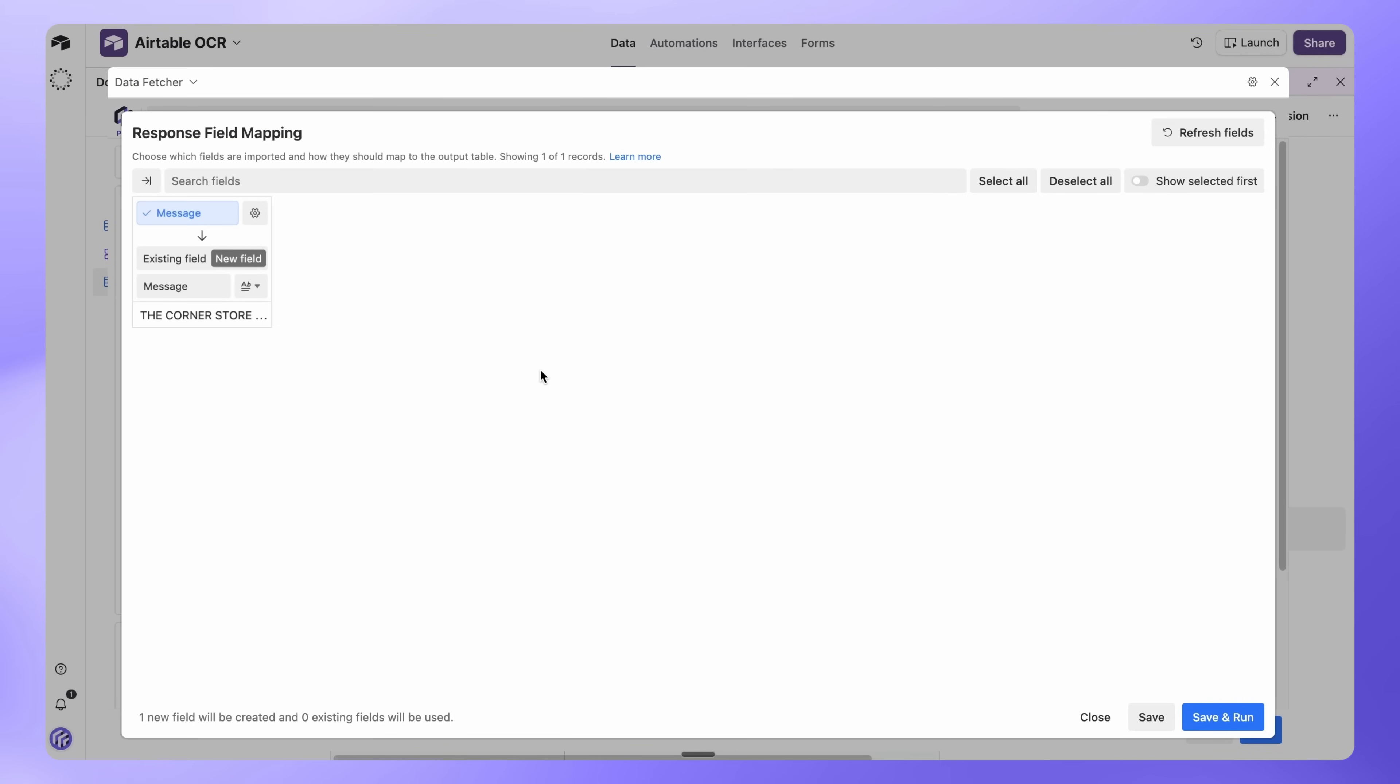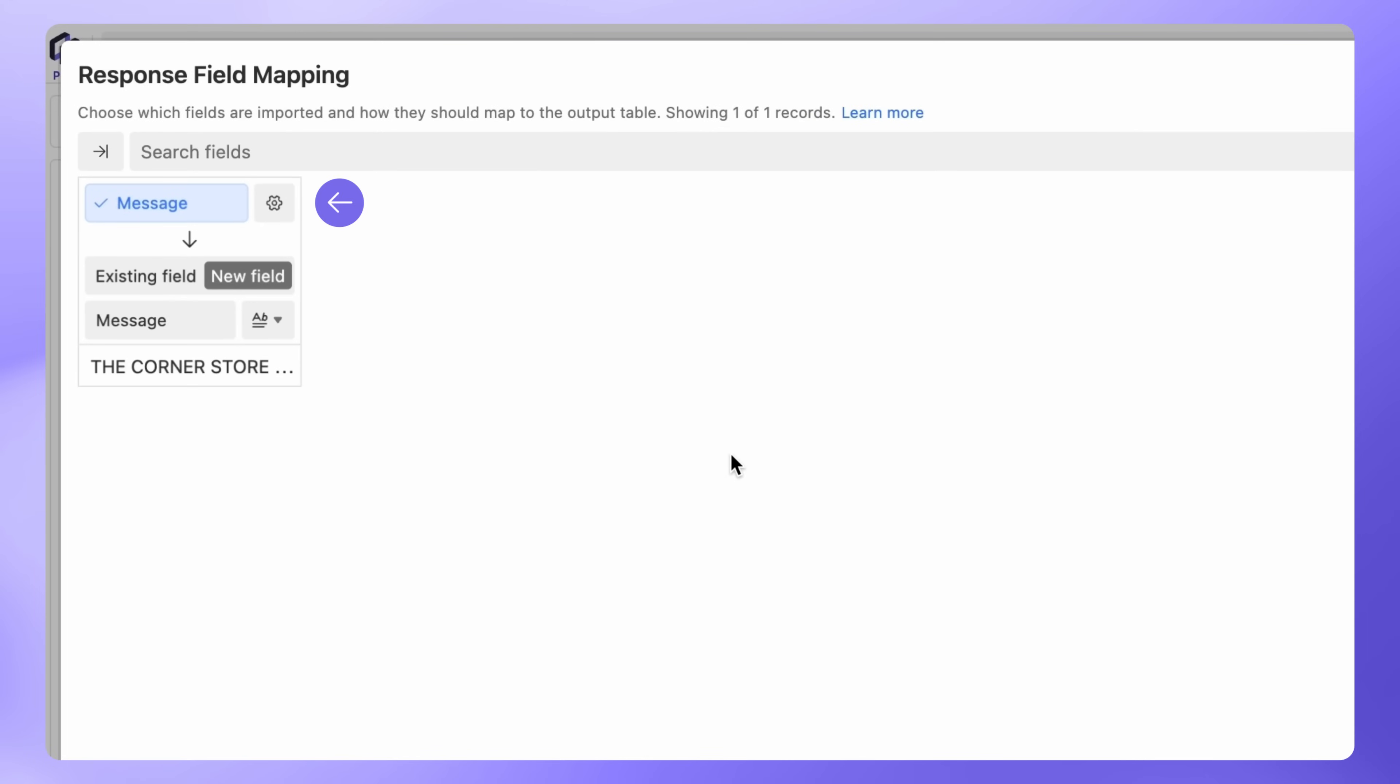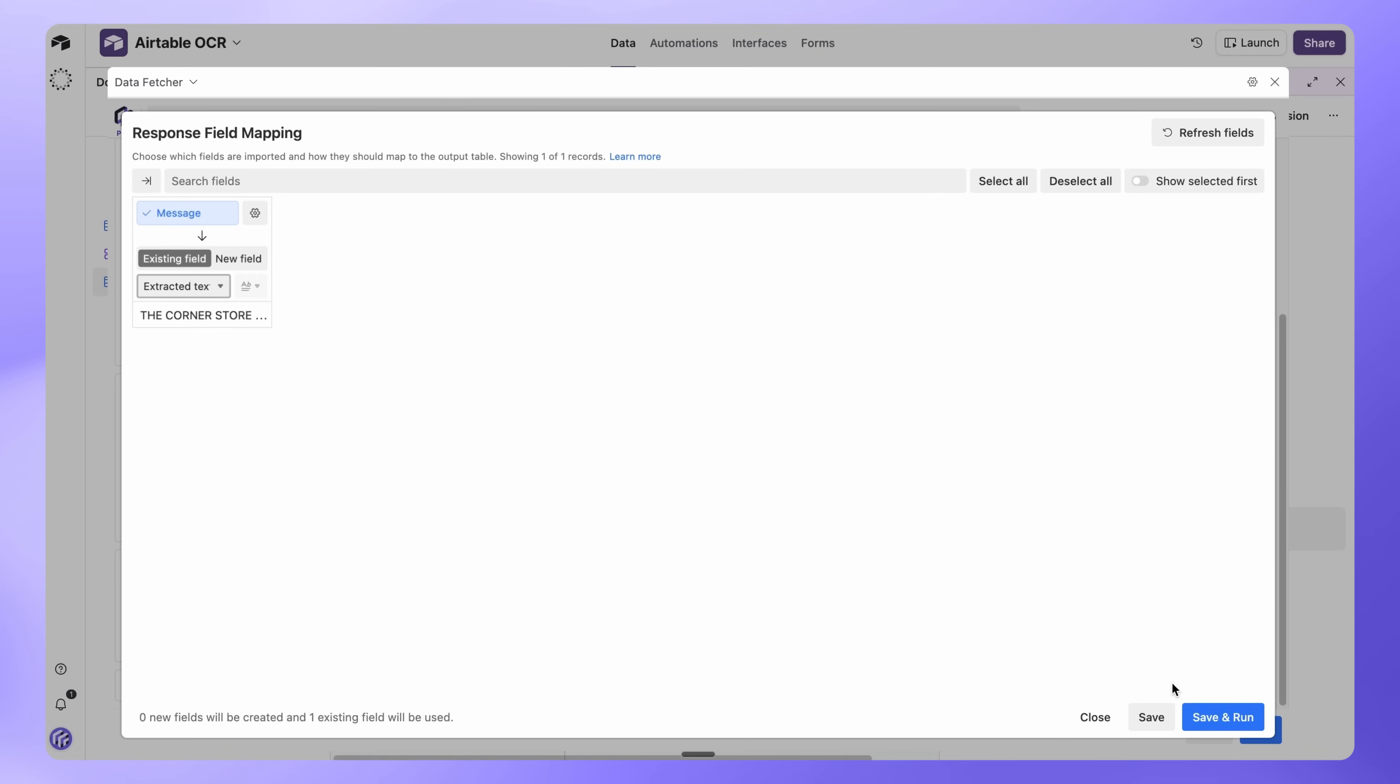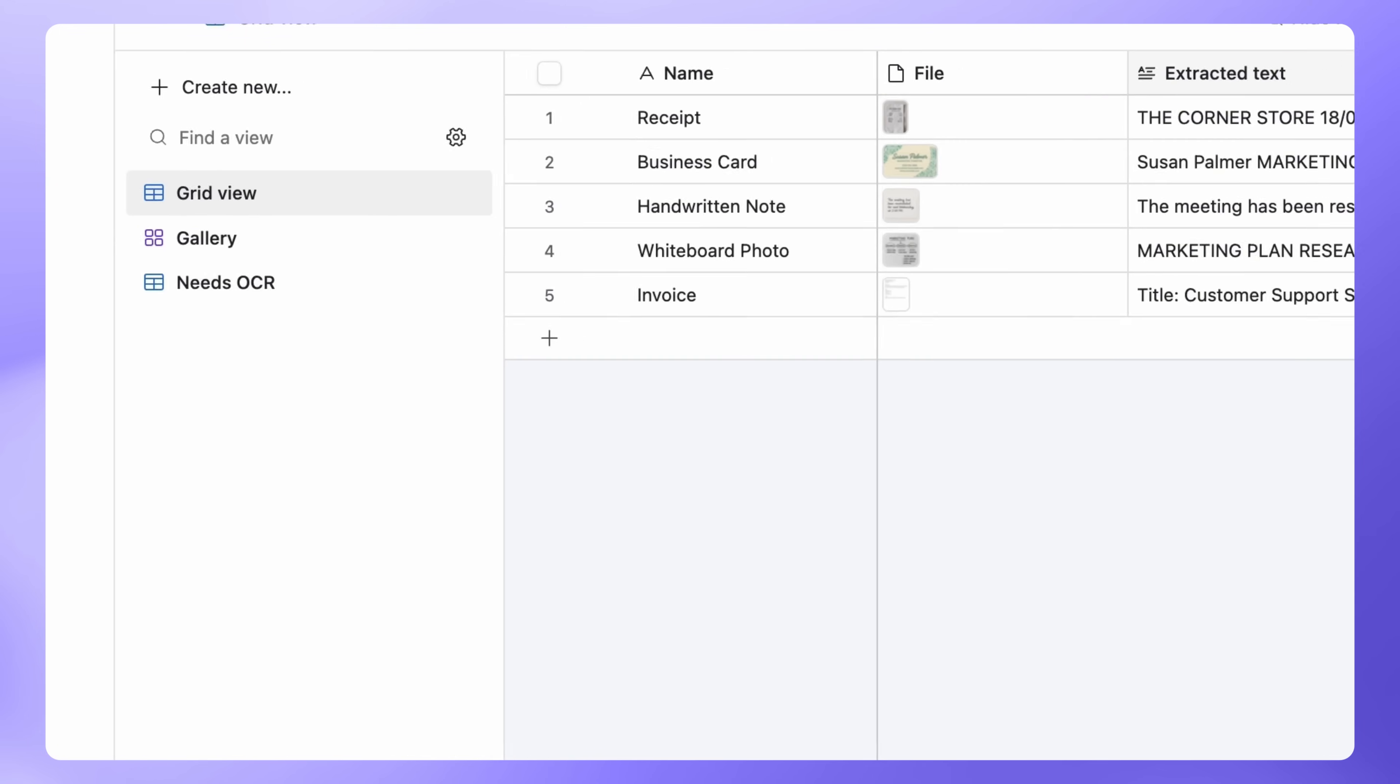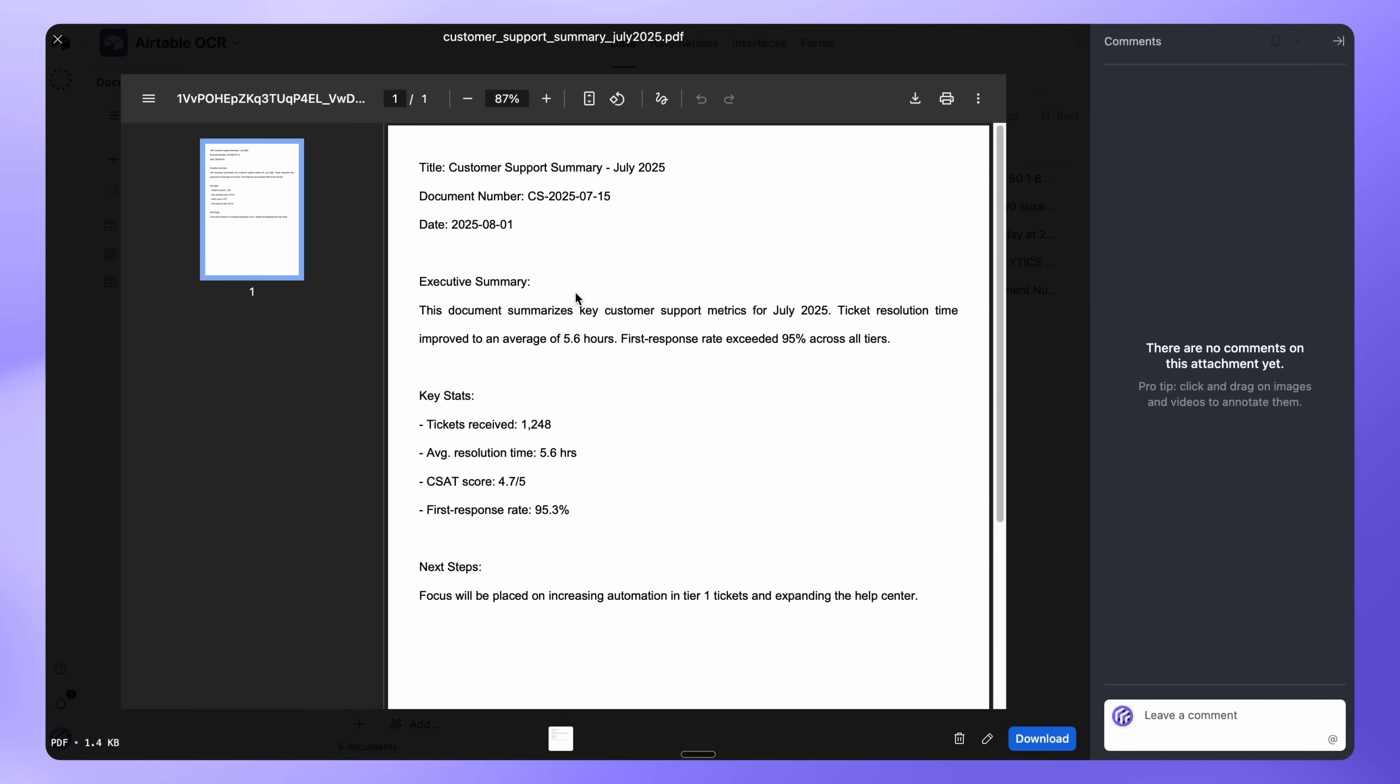The Response Field Mapping screen will open. This is where you decide how the extracted text from Claude is imported into your Airtable. The response contains a single field called Message. This holds all the text extracted from your files. For Message, choose Existing Field, then select Extracted Text. Click Save and Run. Now switch back to your default grid view, and you'll see the extracted text from all your images and documents.